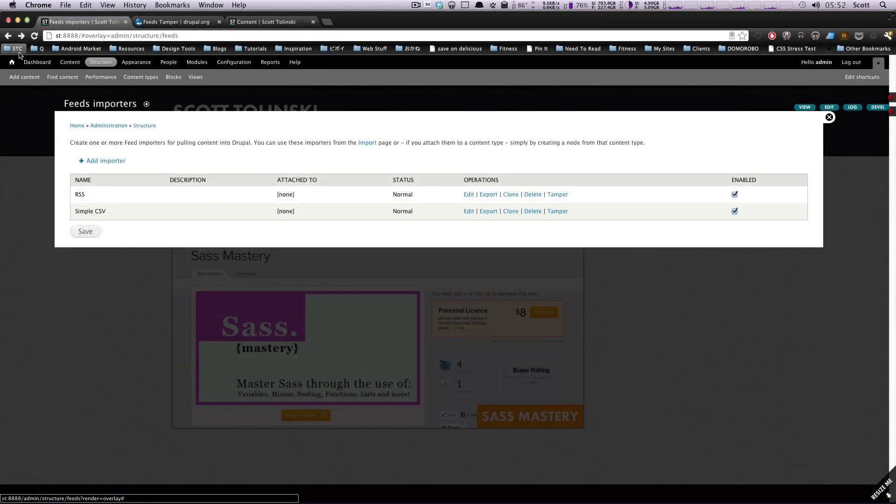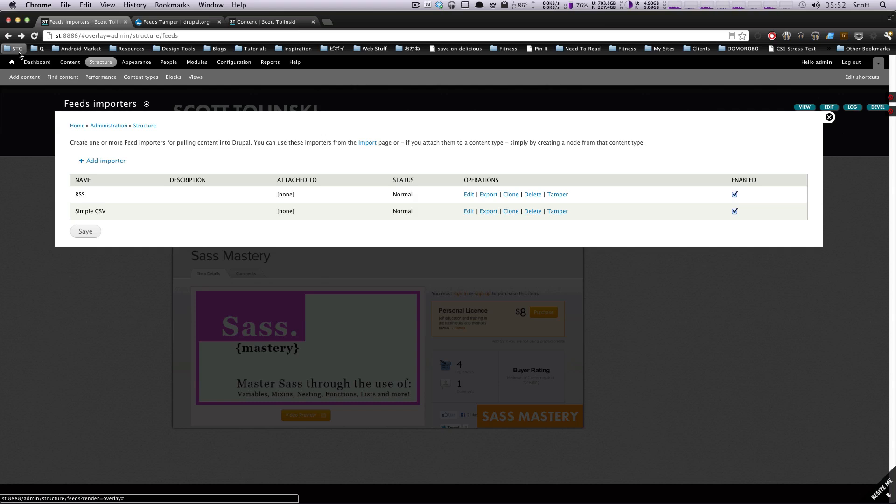Okay, well, those are two quick examples of what we can do with Feeds Tamper. Really, the power of Feeds Tamper is just playing with it. And if you know that the content that's coming in needs to be changed in some way, I would recommend checking out Feeds Tamper and just really trying out and seeing what can work for you.